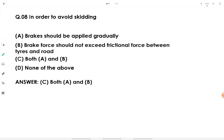In order to avoid skidding, brakes should be applied gradually — irrespective of whether they are drum brakes or hydraulic disc brakes. Additionally, braking force should not exceed the frictional force between the tire and the road. If the braking force is more than the friction value of tire and road, the vehicle will skid. Both option A and option B are correct, so we go with option C: all of the above.